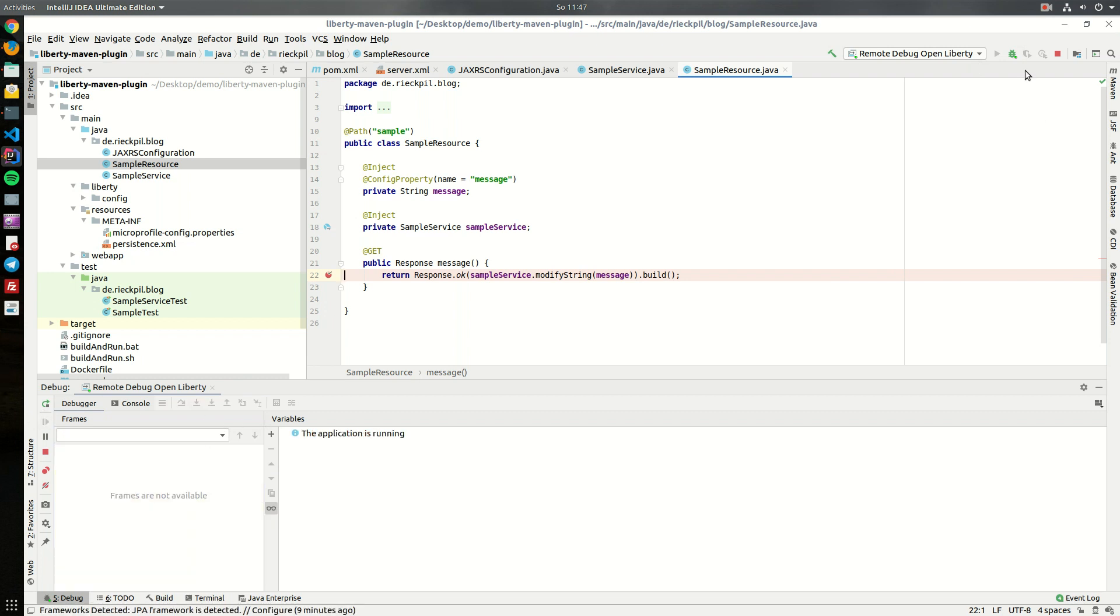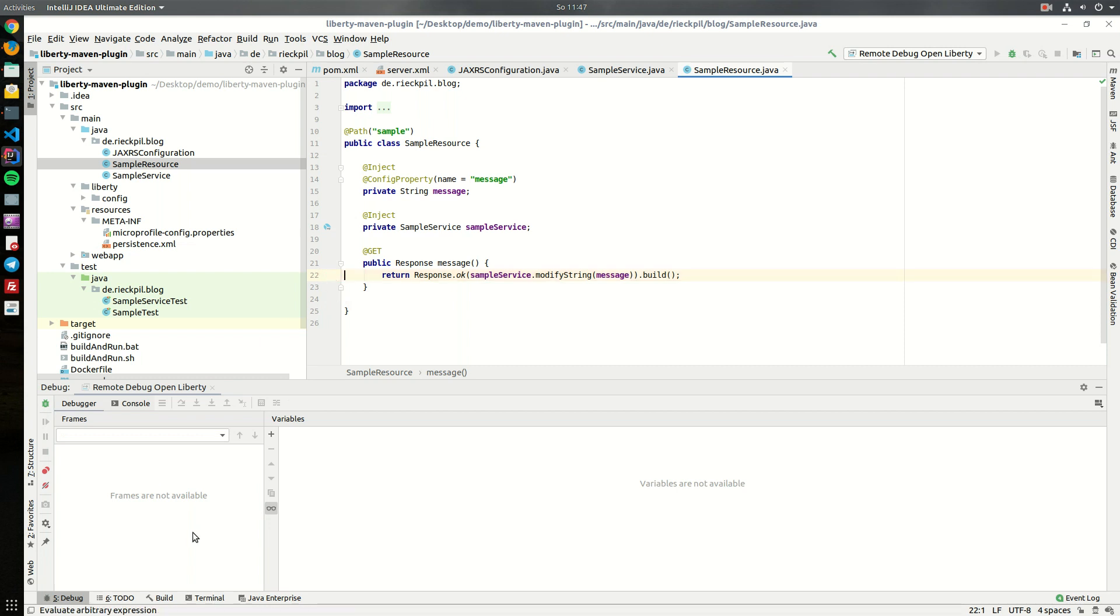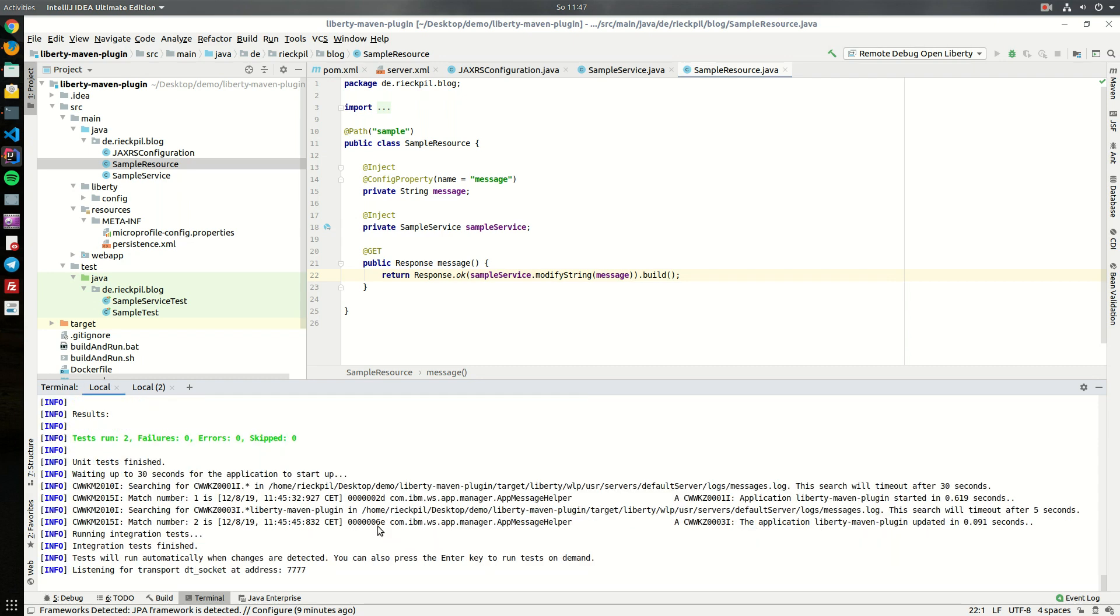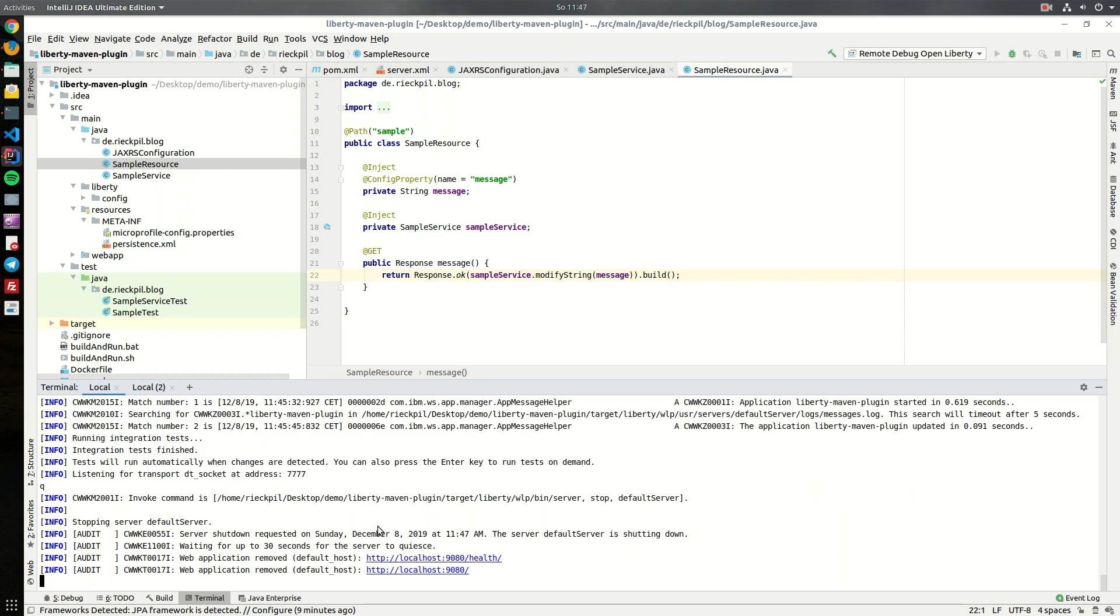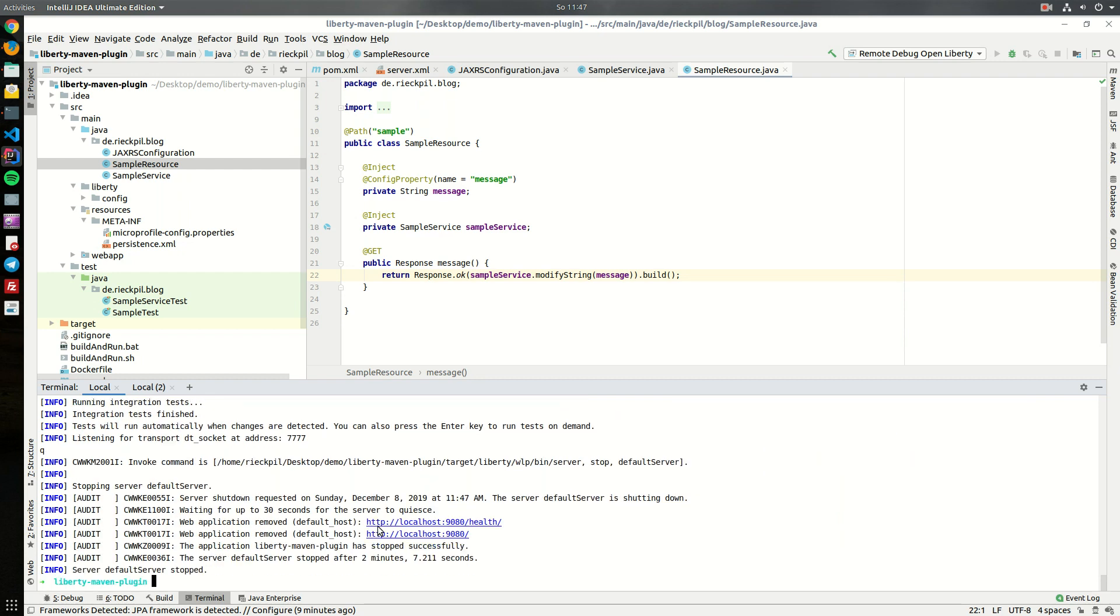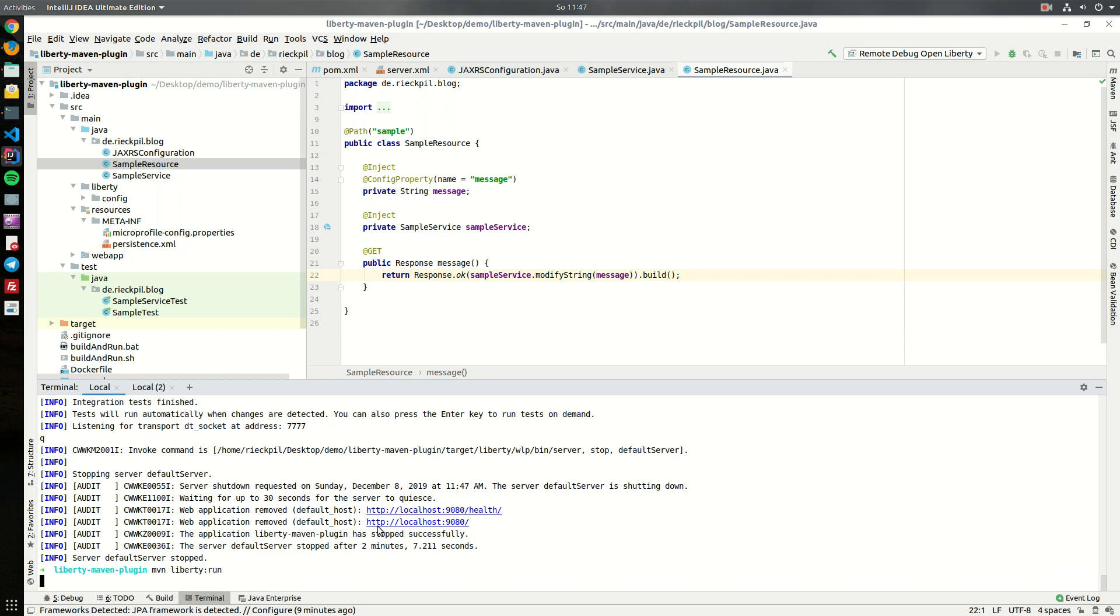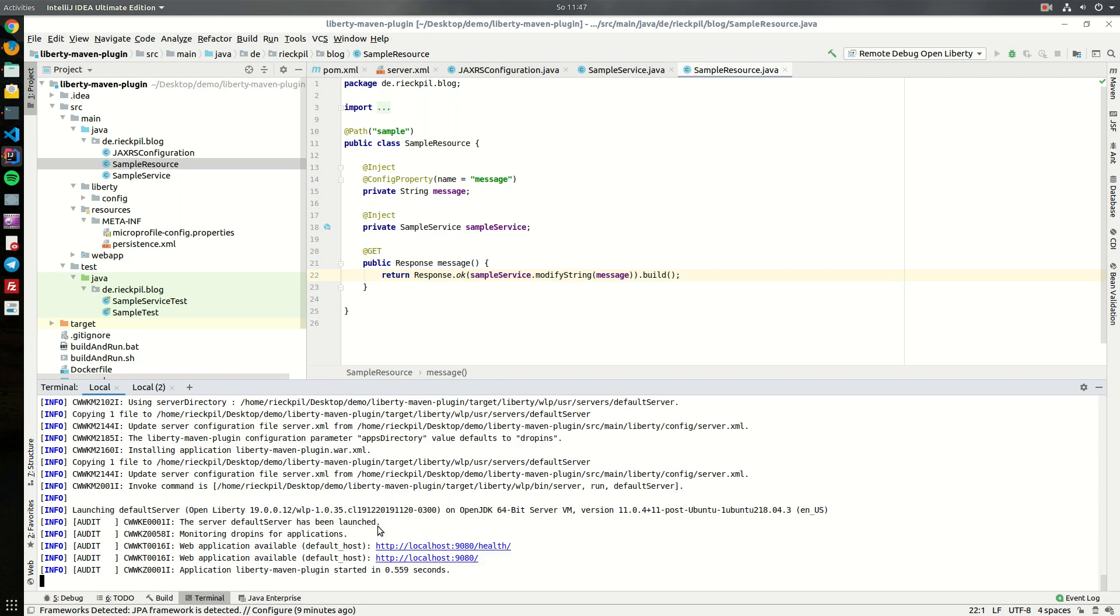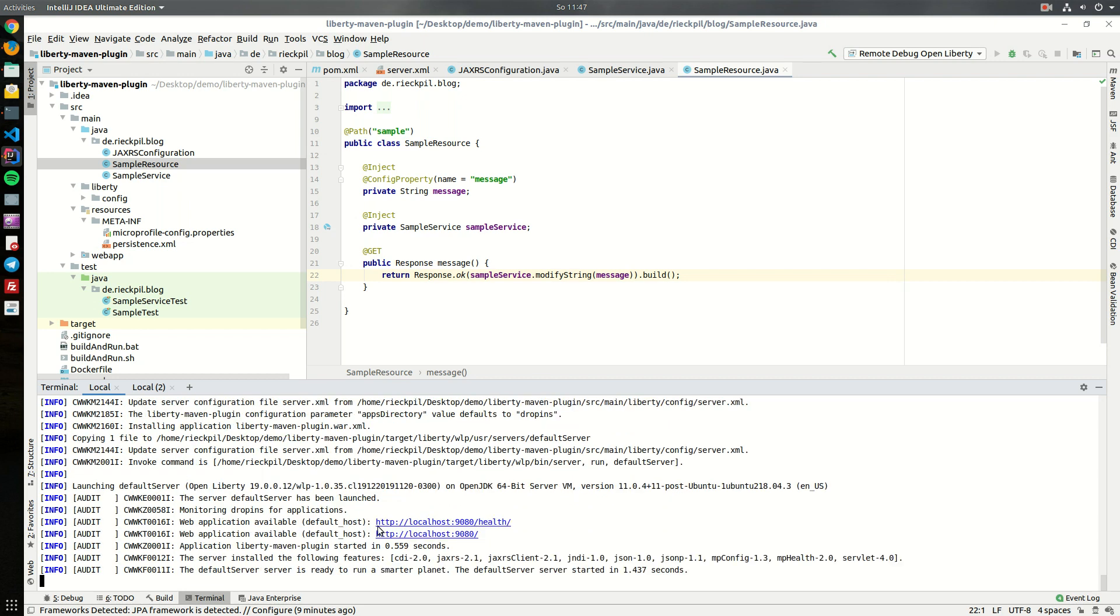Let's stop debugging here as I wanted to show you something different. If you want to leave this development mode you can either press Ctrl-C or just enter Q and hit enter. This Liberty plugin also comes with another goal, it's run. With run we will actually start the application like we had before but now not in development mode but actually starting it properly.